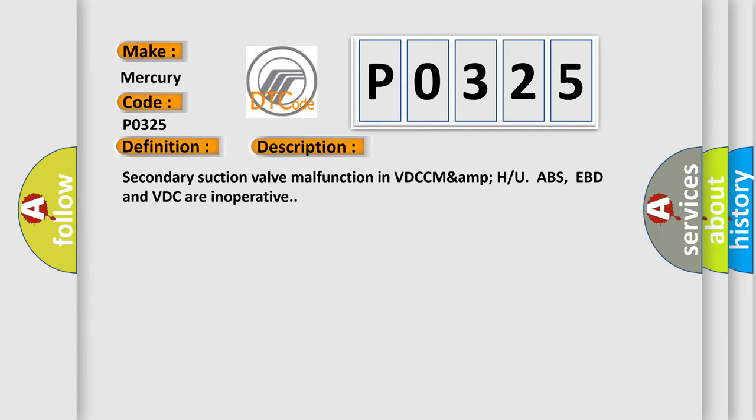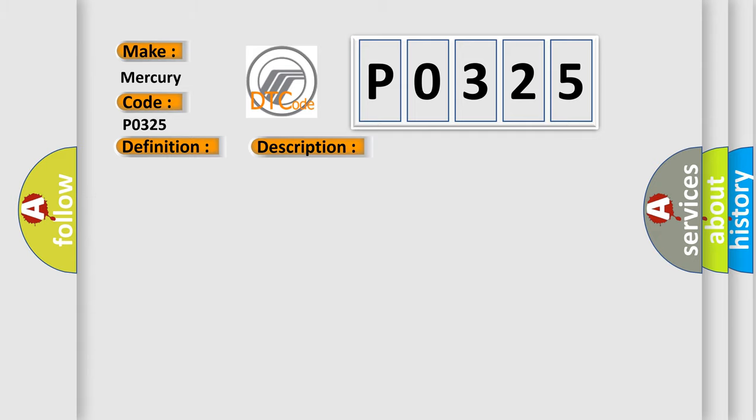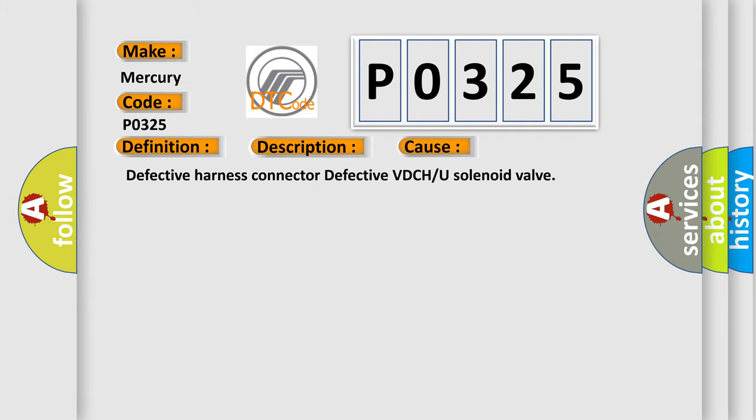This diagnostic error occurs most often in these cases: Defective harness connector, Defective VDC/H or U solenoid valve.